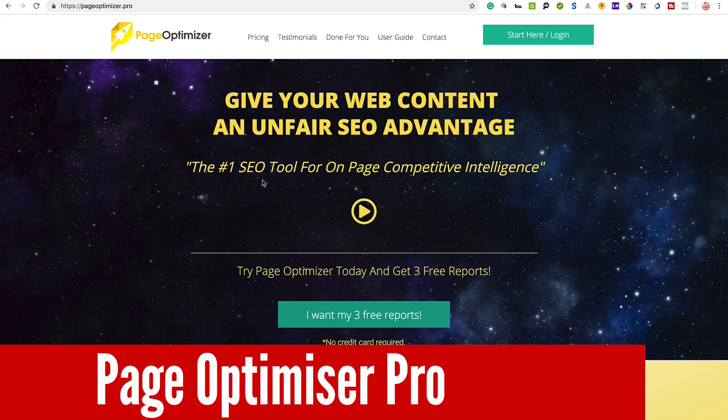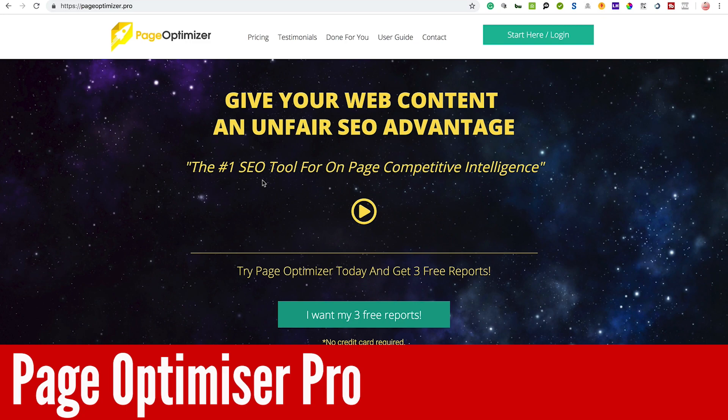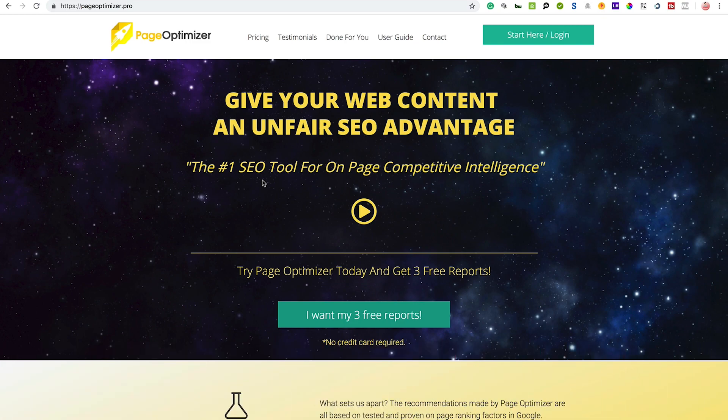Hi guys, just another video on a great tool for on-page SEO called PageOptimizer.pro. You'll hear a lot of people in the industry talking about POP - this is what they're talking about. It's made by a guy called Kyle Roof who is a very intelligent SEO guy, and this tool is like a mini Cora.